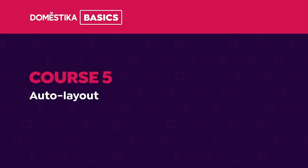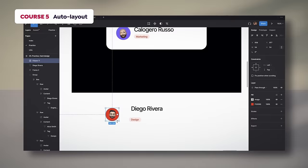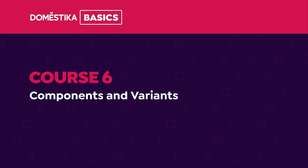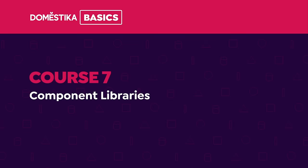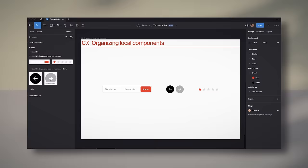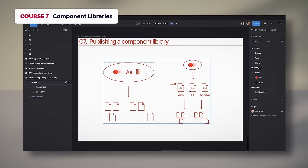In the fifth course, we're going to look into how to lay out, study its tools, as well as methodologies for building UI elements and resources. In the sixth course, we will dive into components. I will show you how to create, change, and swap them along with their variants and properties. Component libraries will be the focus of our seventh course. You will discover how to manage, organize, and distribute them across the team.